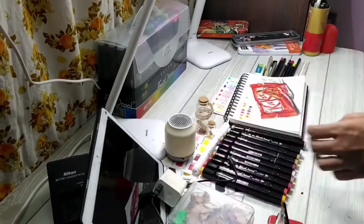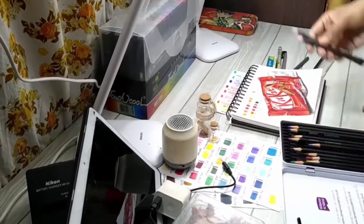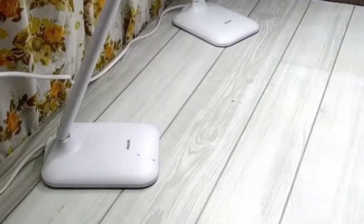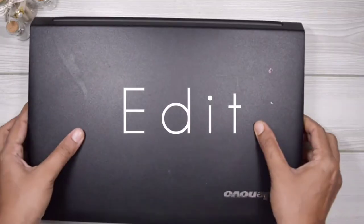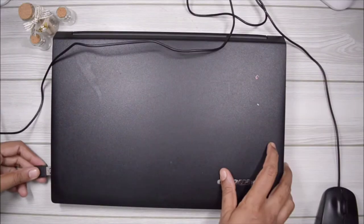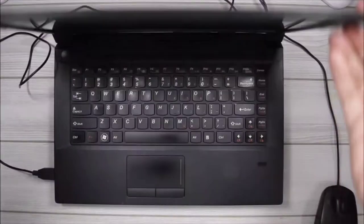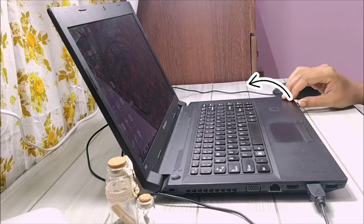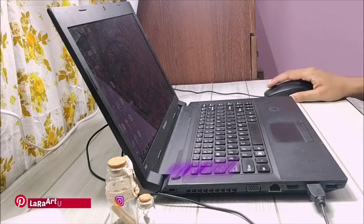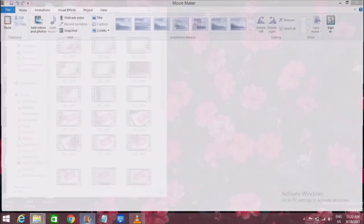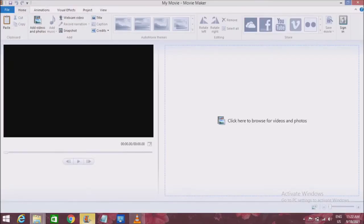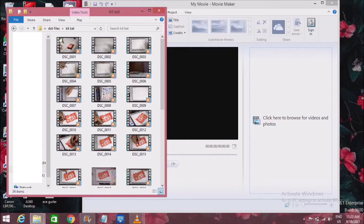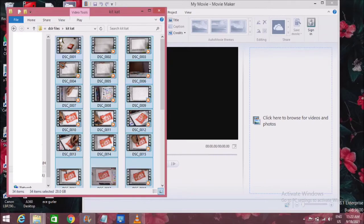After a very long day of drawing everything and filming everything, now is the time to do the most toughest job of all and that is to edit our videos. I'm using my laptop right now and I'm going to transfer all the files from my memory card to the laptop, and then I'm going to export all the videos to the Movie Maker software. It's a very basic Movie Maker software and it's very easy to use as well.